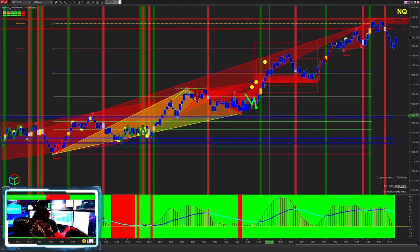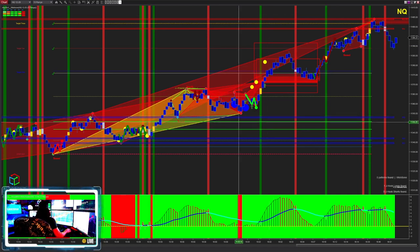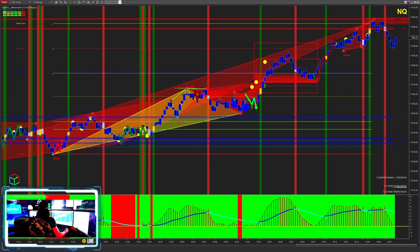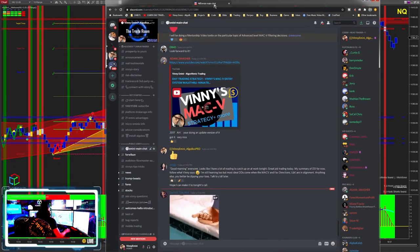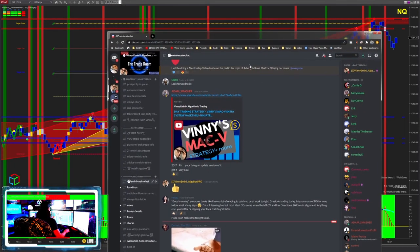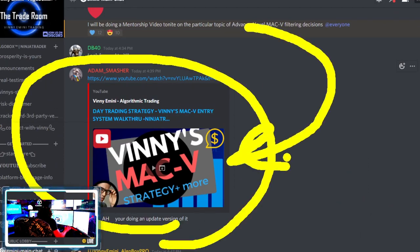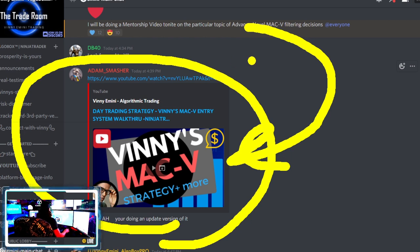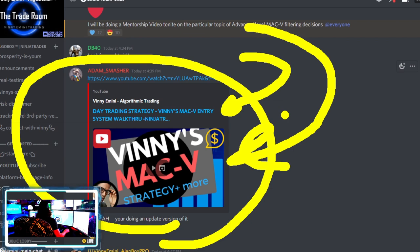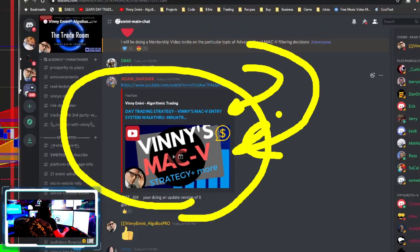Going backwards: if you've looked at our previous video around the MAC V strategy, you probably saw an older video — I call it legacy. The stuff in there does apply, but I call it legacy because we didn't have all the tools we have now. We are enhancing what we've already done, so don't write off what was already there. This is specifically about using the MAC V for an entry.